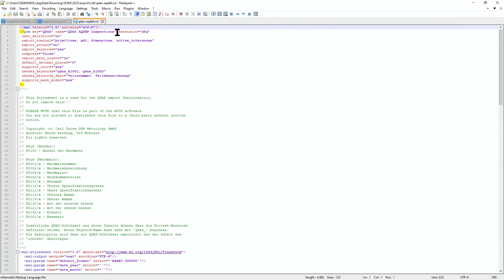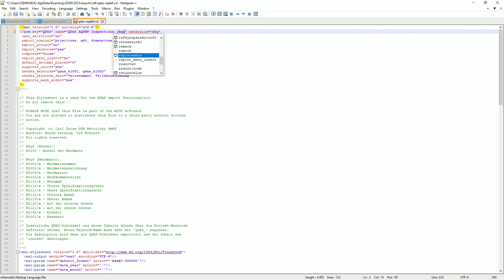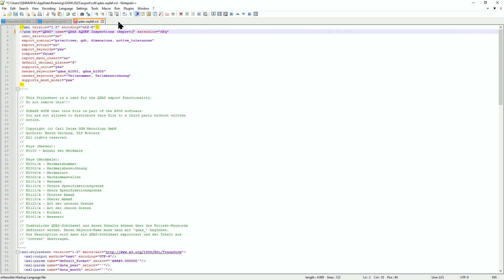In the beginning of the XSLT file we find a header section. The first line we should change is the name, so we can identify the export format in the software. You can also find a short explanation inside the files, by the way.